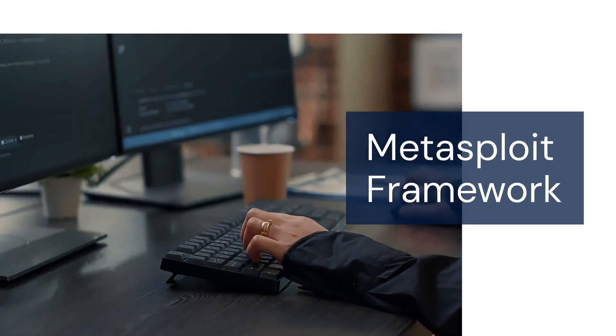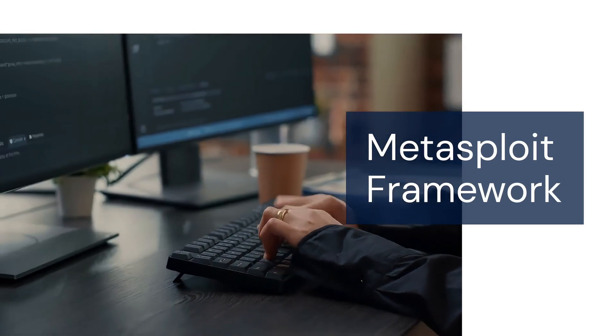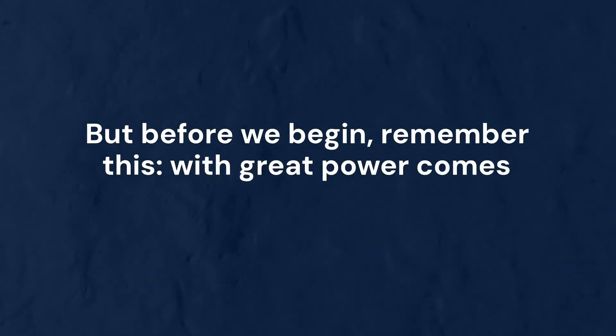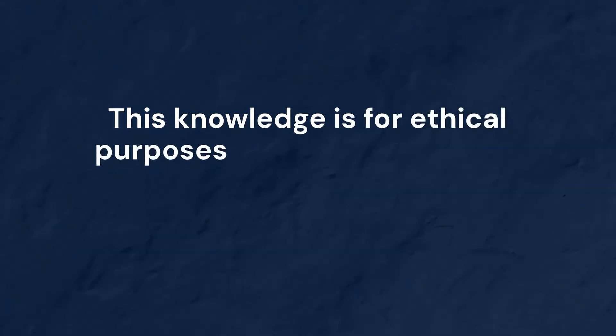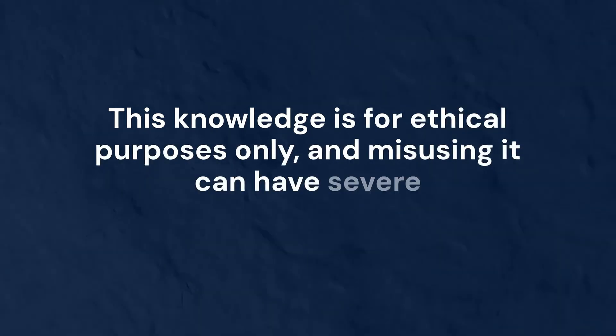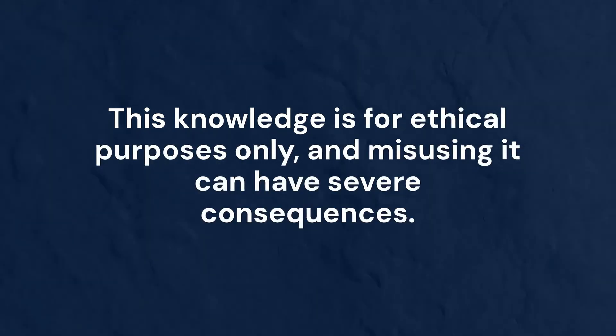But before we begin, remember this: with great power comes great responsibility. This knowledge is for ethical purposes only, and misusing it can have severe consequences.